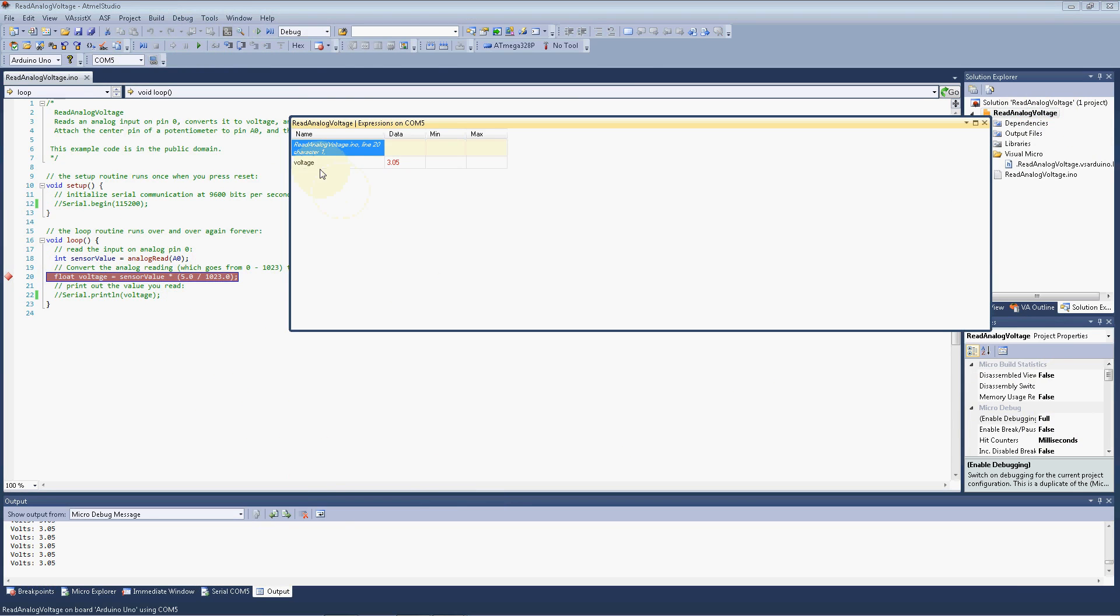And the debugger, this watch box here, or expressions window, or whatever you want to call it, you should call it the watch. But anyway, as I turn the potentiometer now, we can see the values change in real time. And we still do get our output from the micro debug, even though we're not using a serial print line in our code here. It's automatically injected for us as part of the debug.